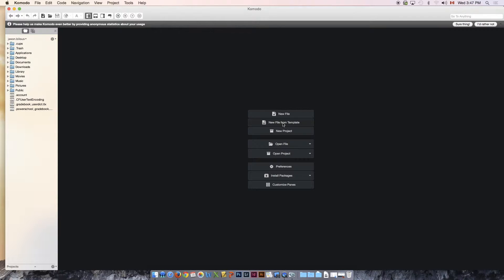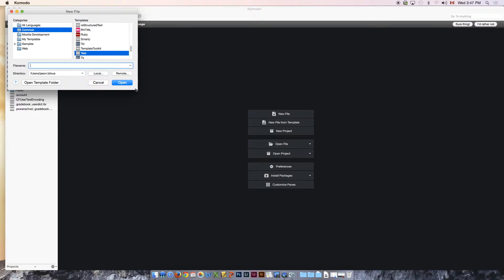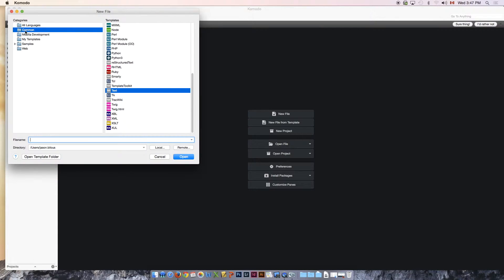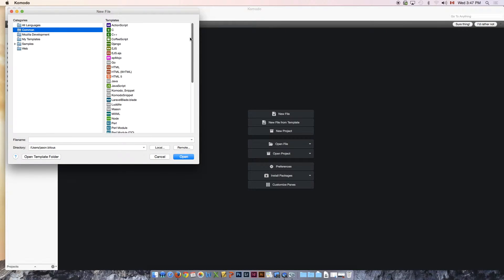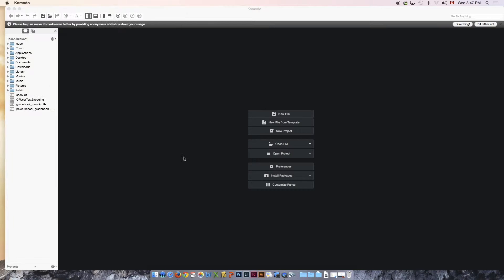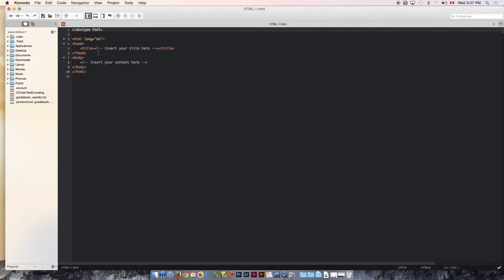We're going to say new from template. We're going to have to tell Komodo what coding language we want to use. From the list that opens up here, we're going to stick to common languages, and we're going to look for HTML. There it is. We're going to hit open. And you'll notice that this right here is the start of our website. If you have never coded before, I'm going to explain basically what you're looking at here.